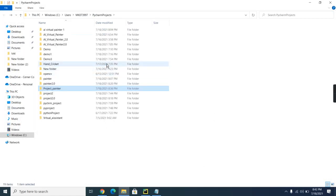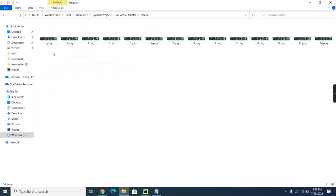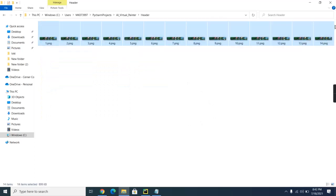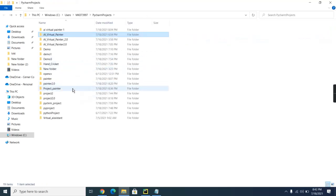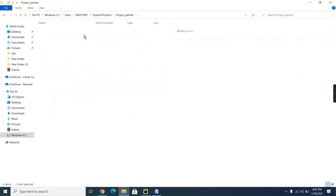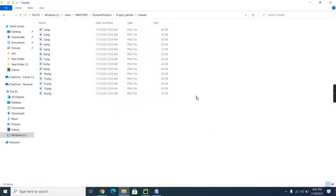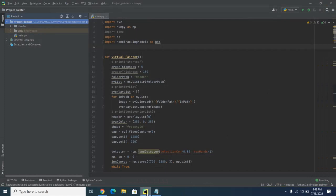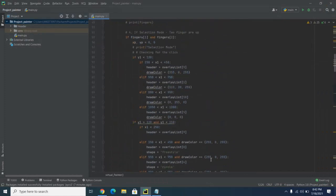Navigate back through the folders to find your actual project. Go into the header folder, copy all 14 images, come back to your project folder, and paste them there. You need to download all these images and paste them here. Then close the Explorer window — now the code should be ready to run.